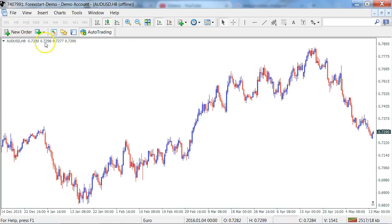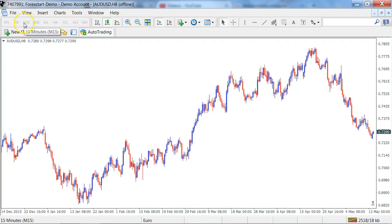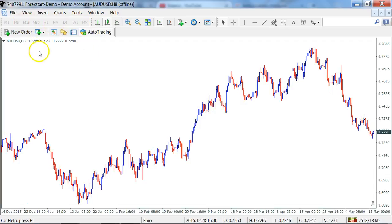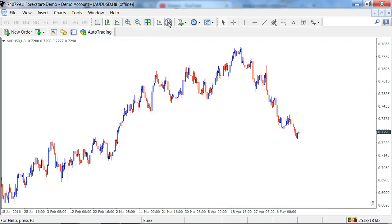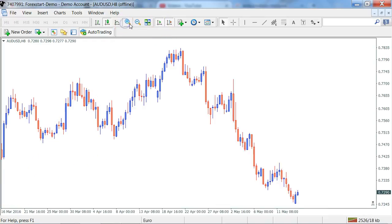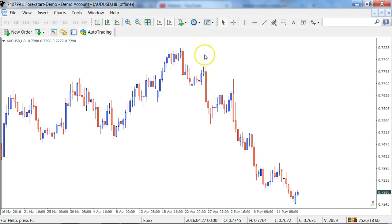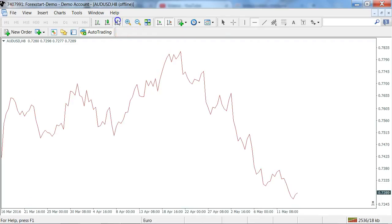You will not be able to change any of the time frames in this particular chart at all — this is a fixed eight-hour chart. It does update itself as long as you have the other one-hour chart still open.